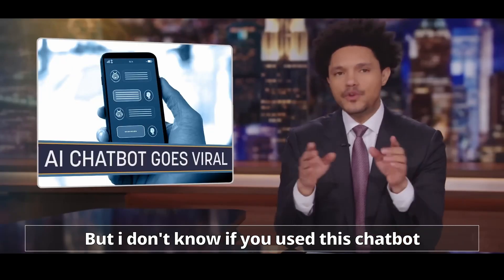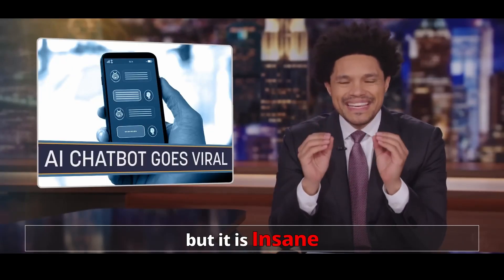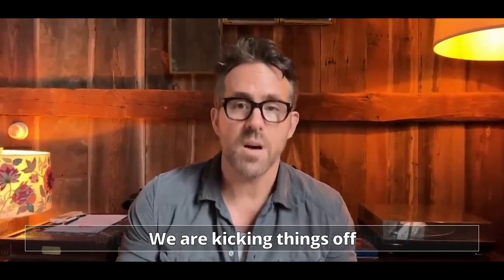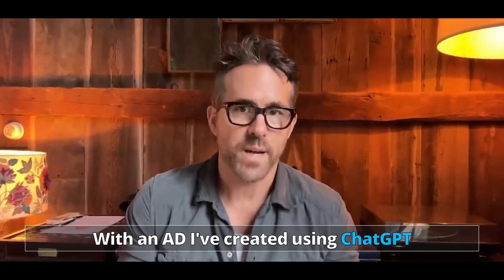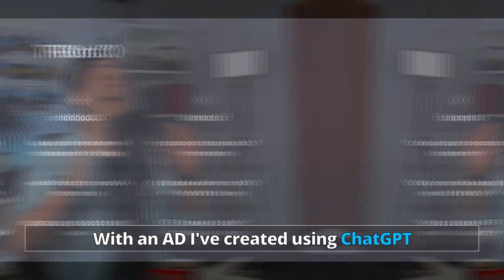Because I don't know if you've used this chatbot, but it is insane. We're kicking things off with an ad that I created using ChatGPT. Everyone is talking about it. This is really huge. And this one is actually a game changer.